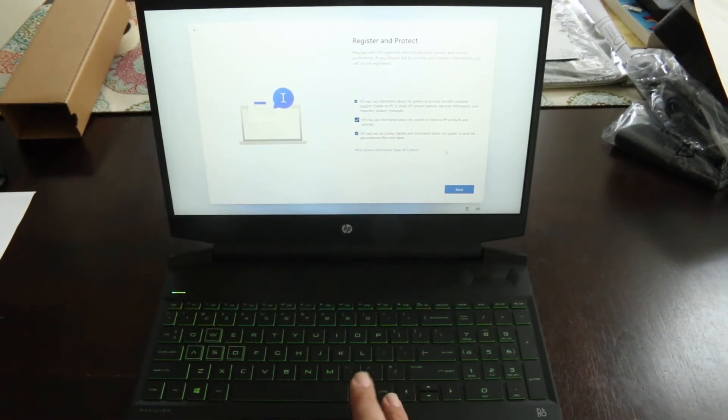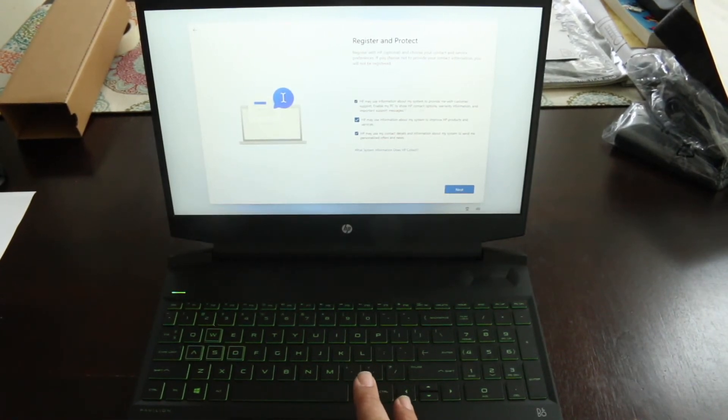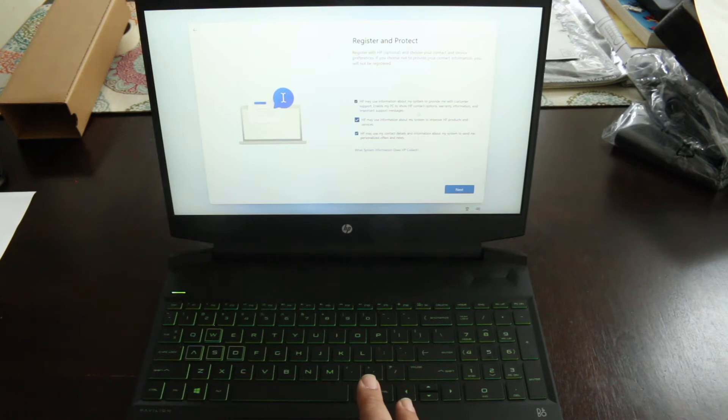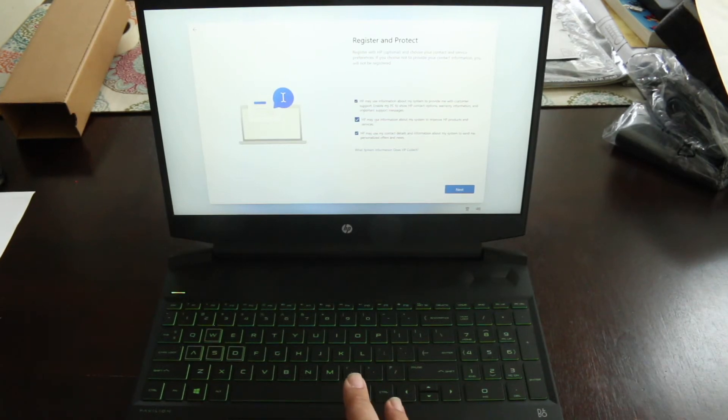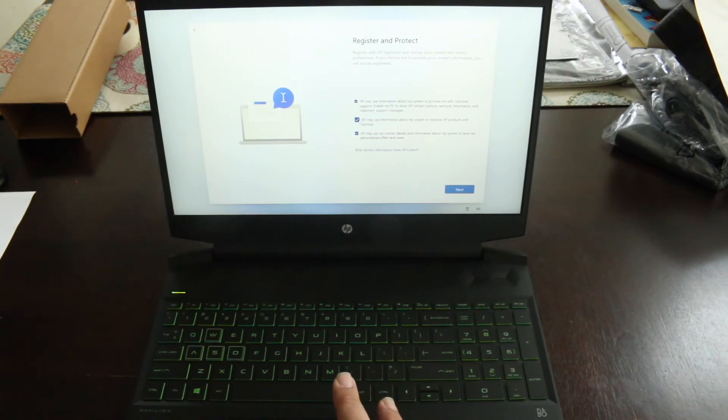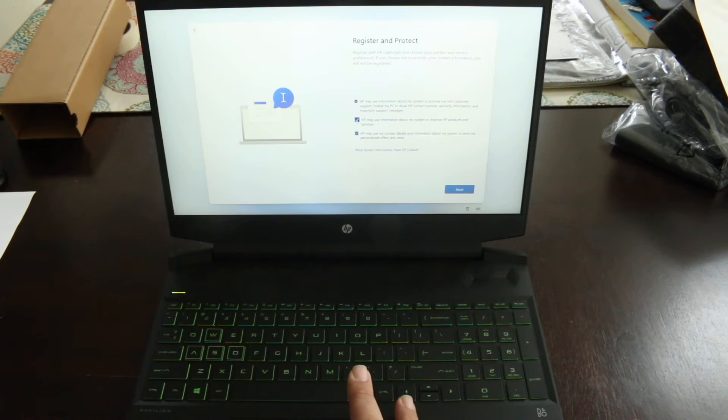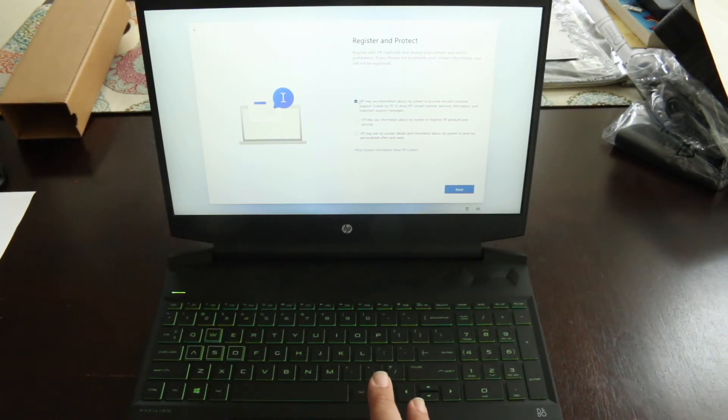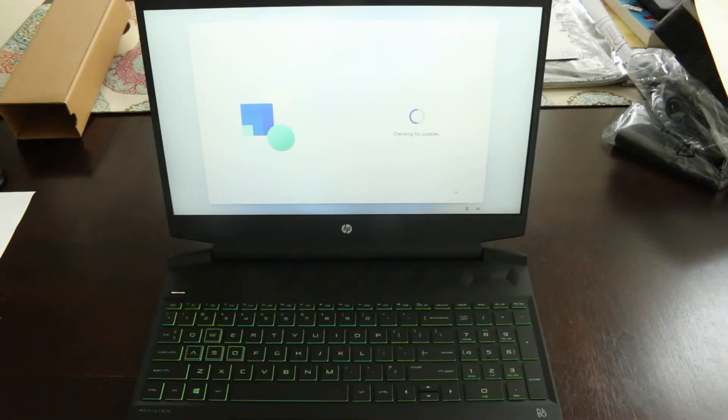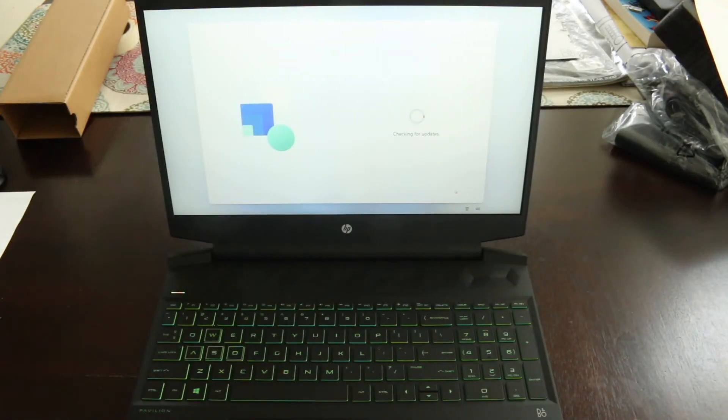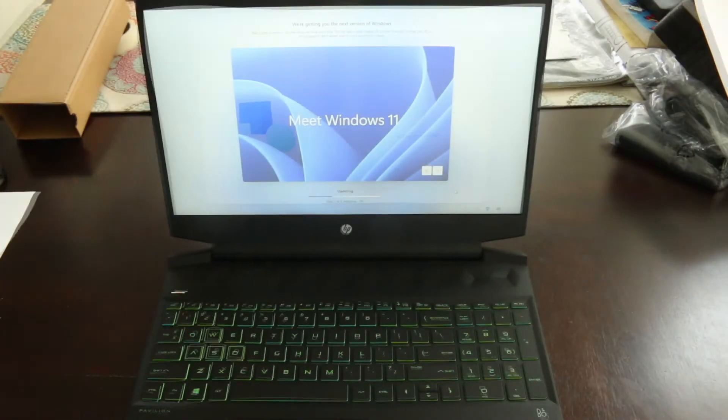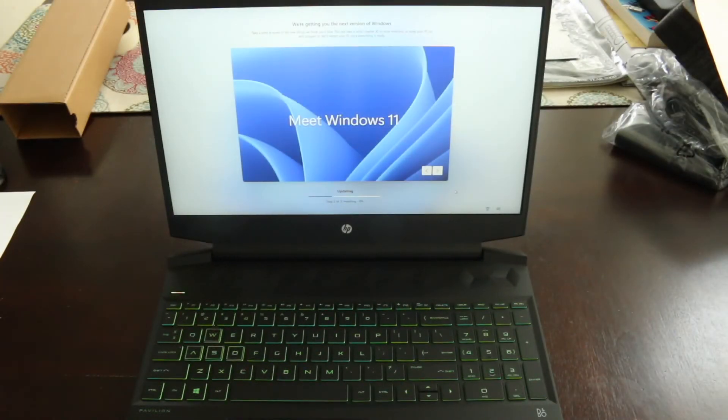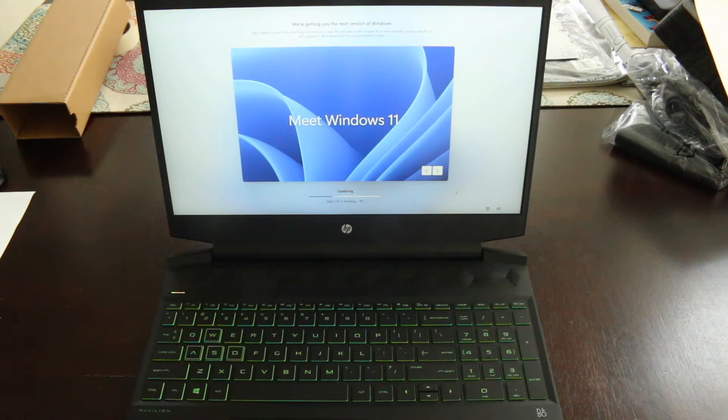Register with HP. I guess so. They already got my email address. HP may use information, enable my PC to show contact, warranty information, and support messages. No, you may not. I can turn that on later. All right. It looks like it's installing Windows 11, which was supposed to be done at the factory, so that's disappointing. It looks like they probably put Windows 10 on it, and now I have to install Windows 11 myself.